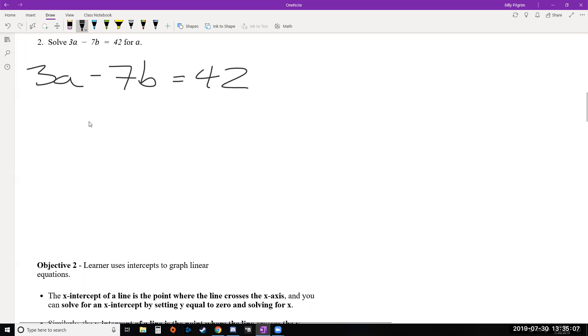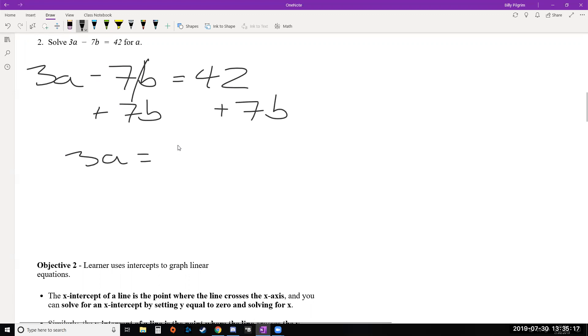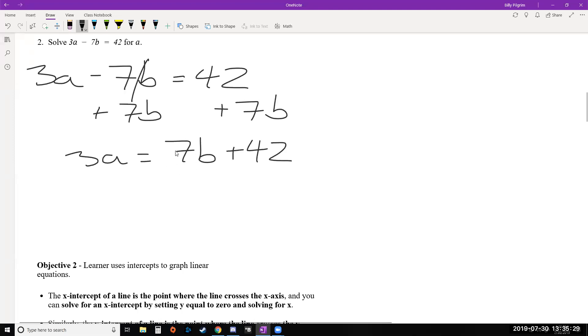So here's the equation. We're going to solve it for a. So we want to get a by itself. First thing we should do is get rid of this 7b by adding it to the other side. So we get 3a equals. Now we can write 42 plus 7b. We could also write 7b plus 42. I like this form just because when we think y equals mx plus b, we usually like our mx term, our term with the variable to be right here. But in this case, it doesn't actually matter.